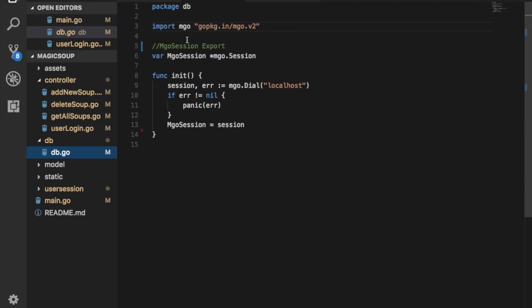The first thing I do in this package is I declare here a variable called mgo session, which is a pointer to a session in mango. And I do this init function - I already explained what it is - and I have access to this session. So this is what I would call the main session. It dials in this case the localhost, but you can have it somewhere else. It can be hosted. I use a free tier of mLab, so I would recommend them.